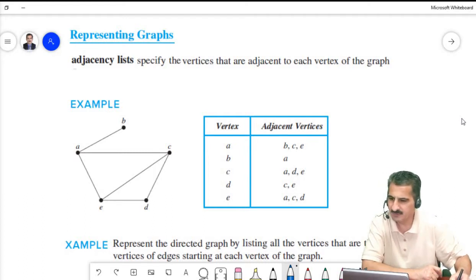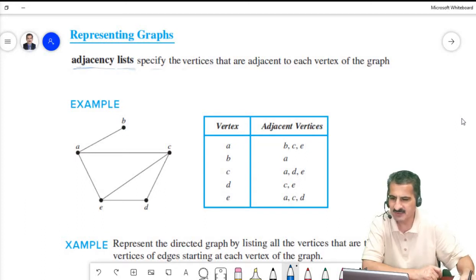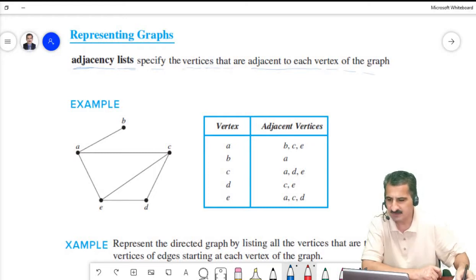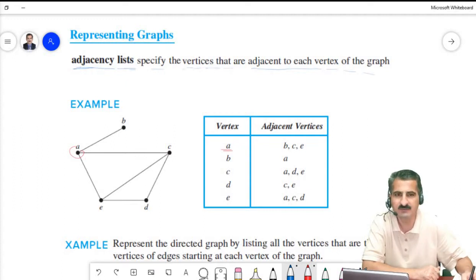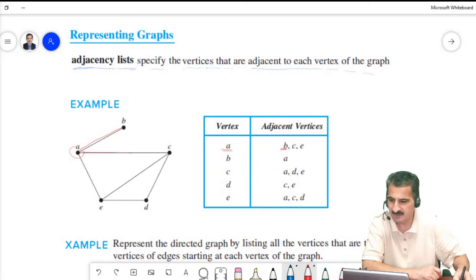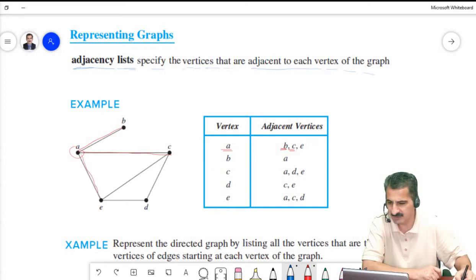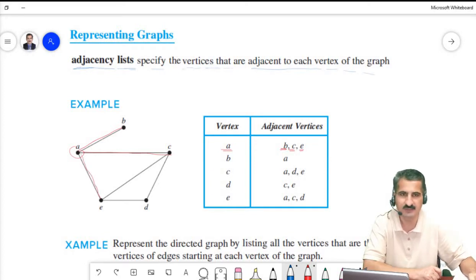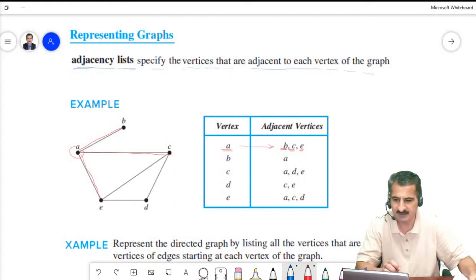We start with what's called adjacency lists, which specify the vertices that are adjacent to each vertex of the graph. Starting with vertex A, we see that B is adjacent to A, C is adjacent to A, and E is adjacent to A. So B, C, and E are adjacent to A.